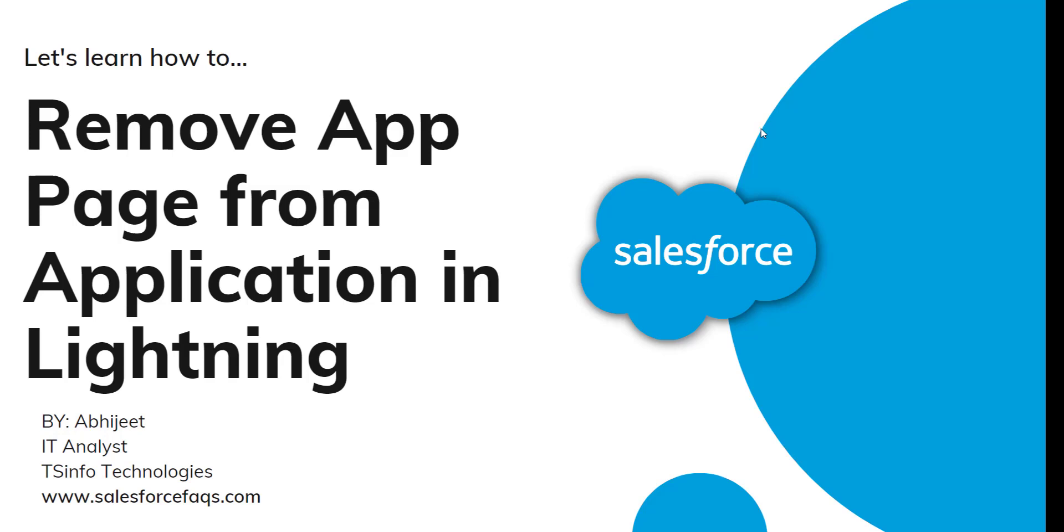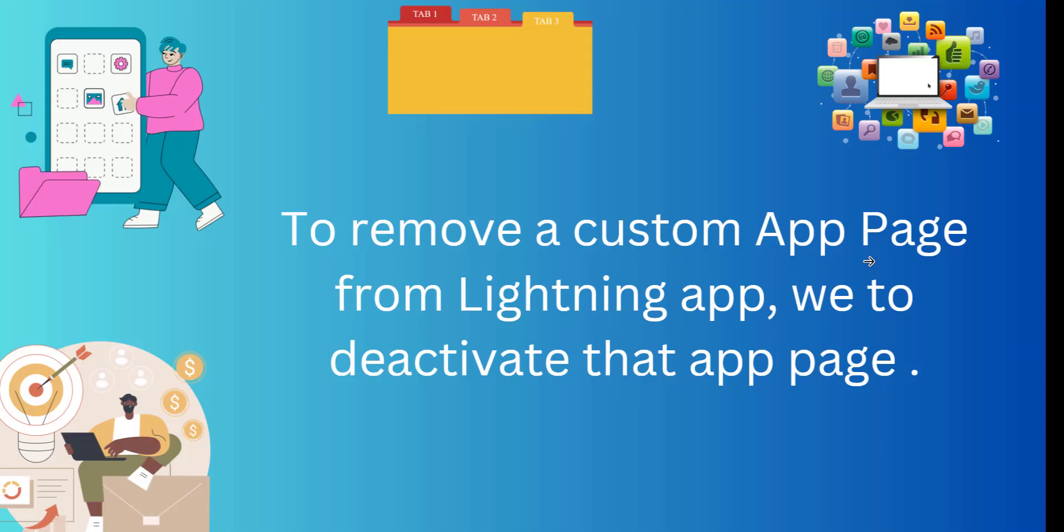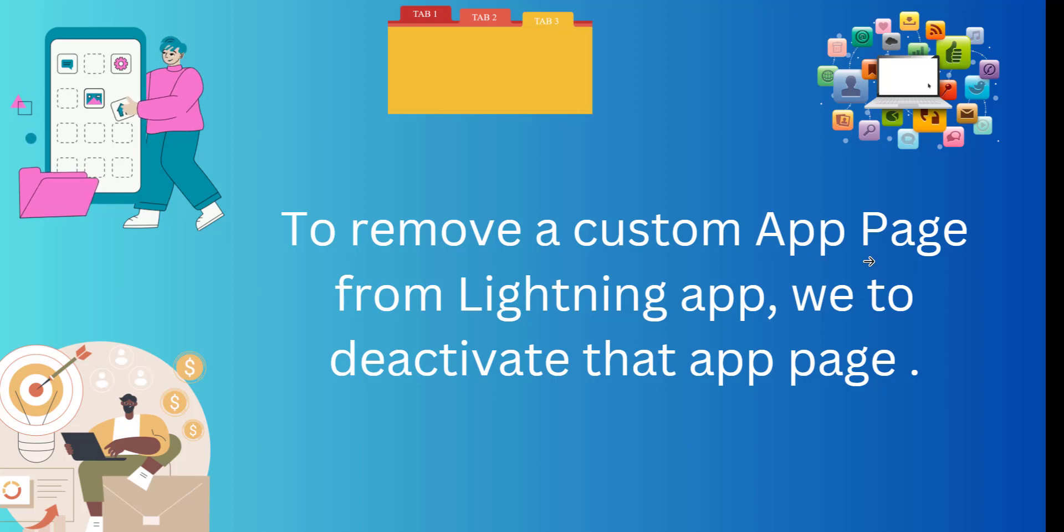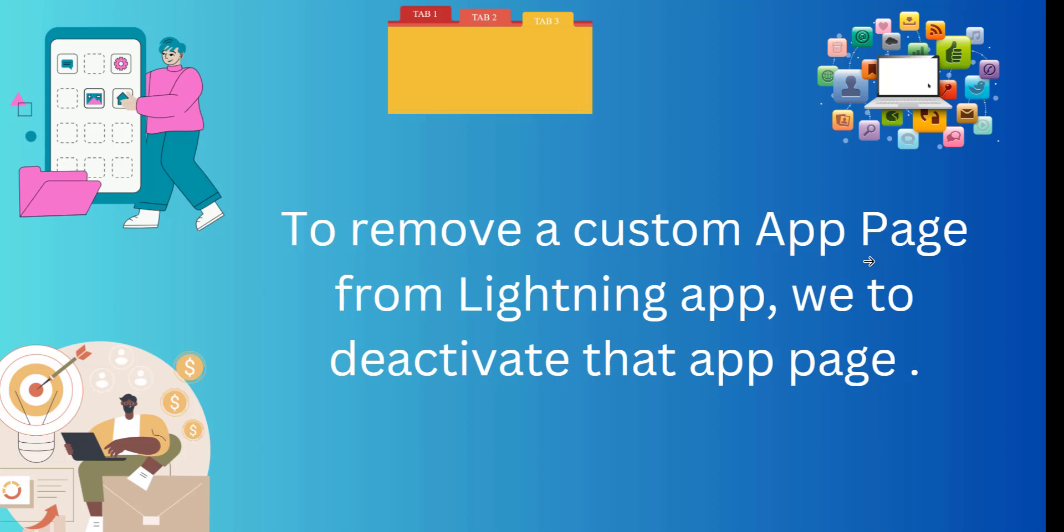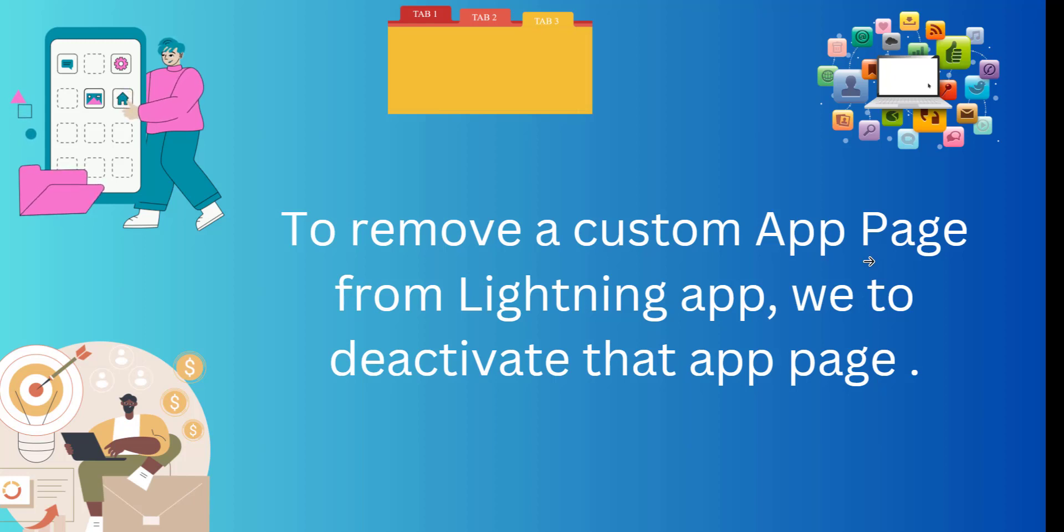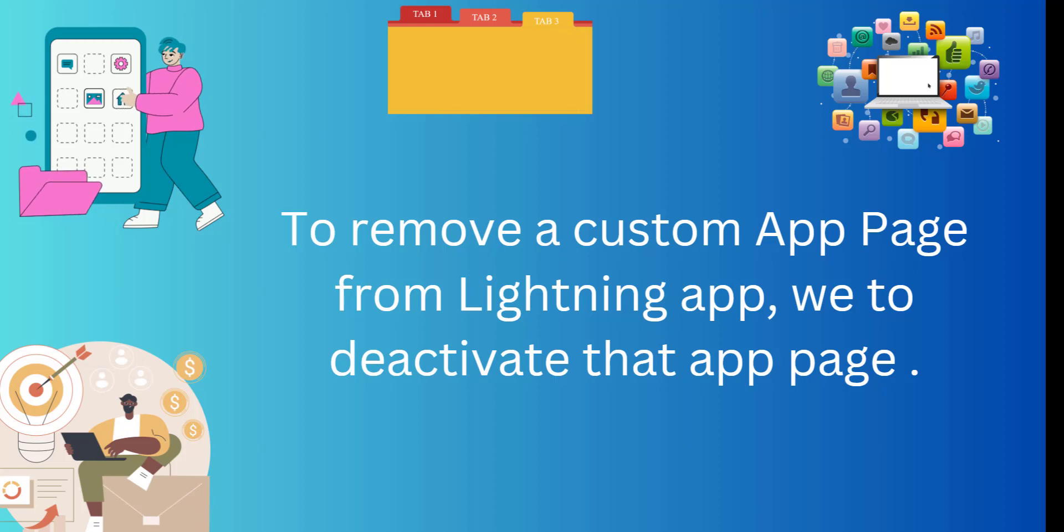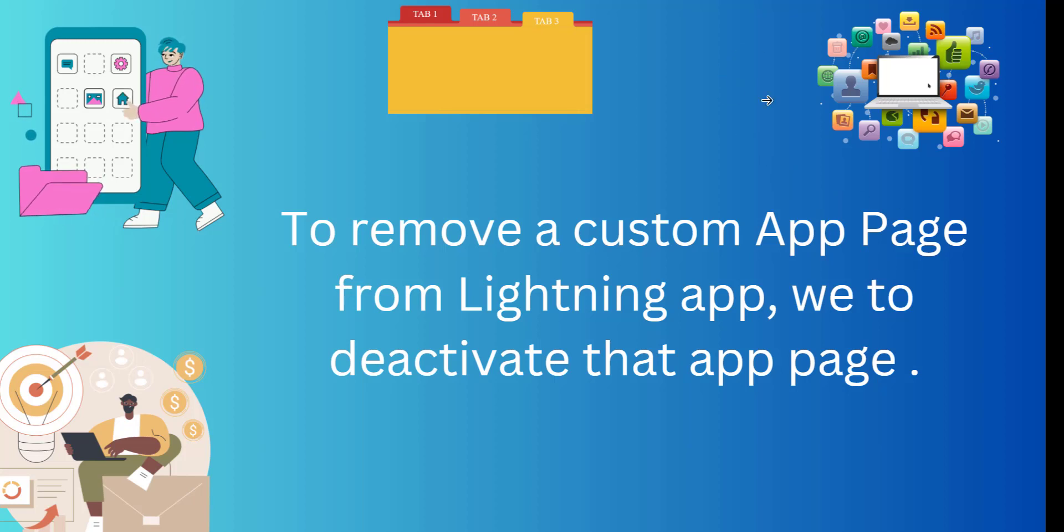Hello everyone, welcome to our channel. Today in this video we are going to learn how to remove a custom app page from a Salesforce Lightning application. In Salesforce, we deploy the custom app page to the custom application, and many times it's required to remove those app pages. So we are going to discuss the whole process. We will discuss how to deactivate that app page from our Salesforce Lightning application, and for that we will go to our Salesforce developer account.